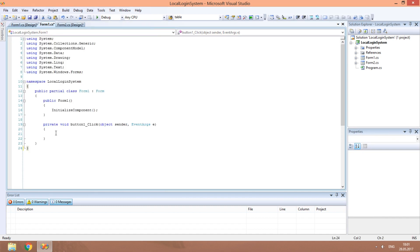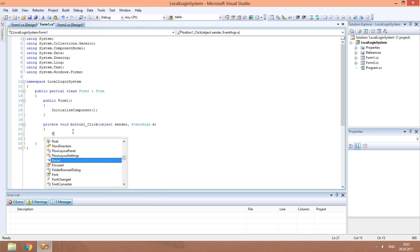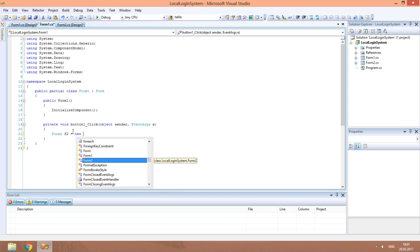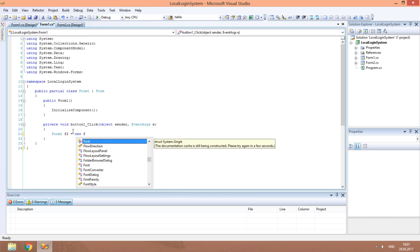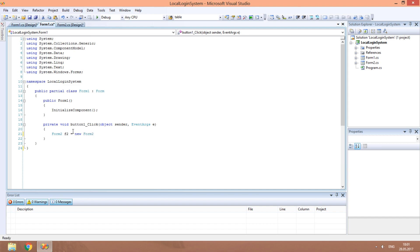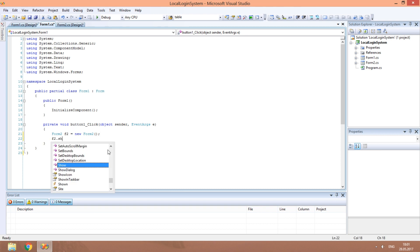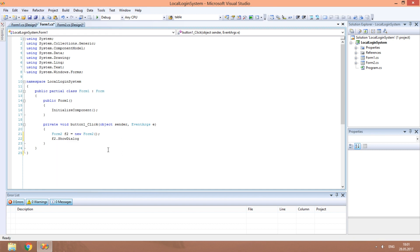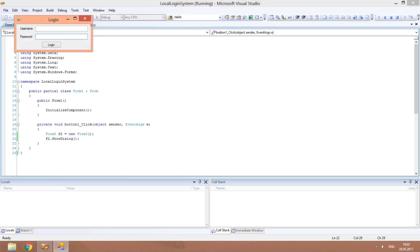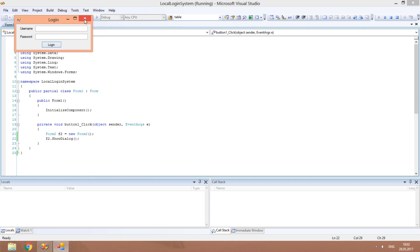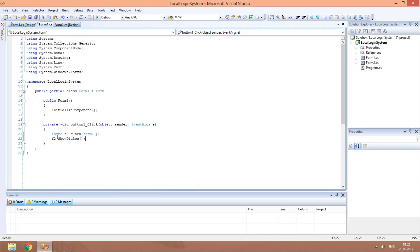Now, let's modify the button click event. We need to create an instance of the second window. Type form2 f2. And now we must display it. F2 dot ShowDialog. Let's run the program. As we can see, the window appears. But of course, it must appear only when users enter correct usernames and passwords.